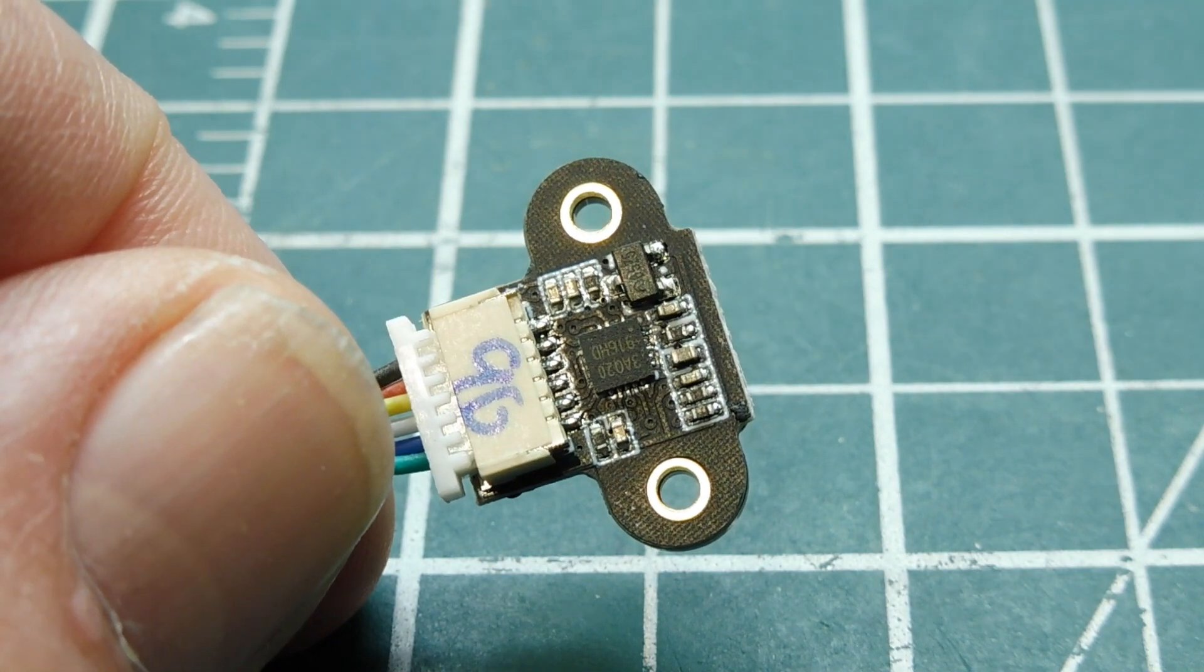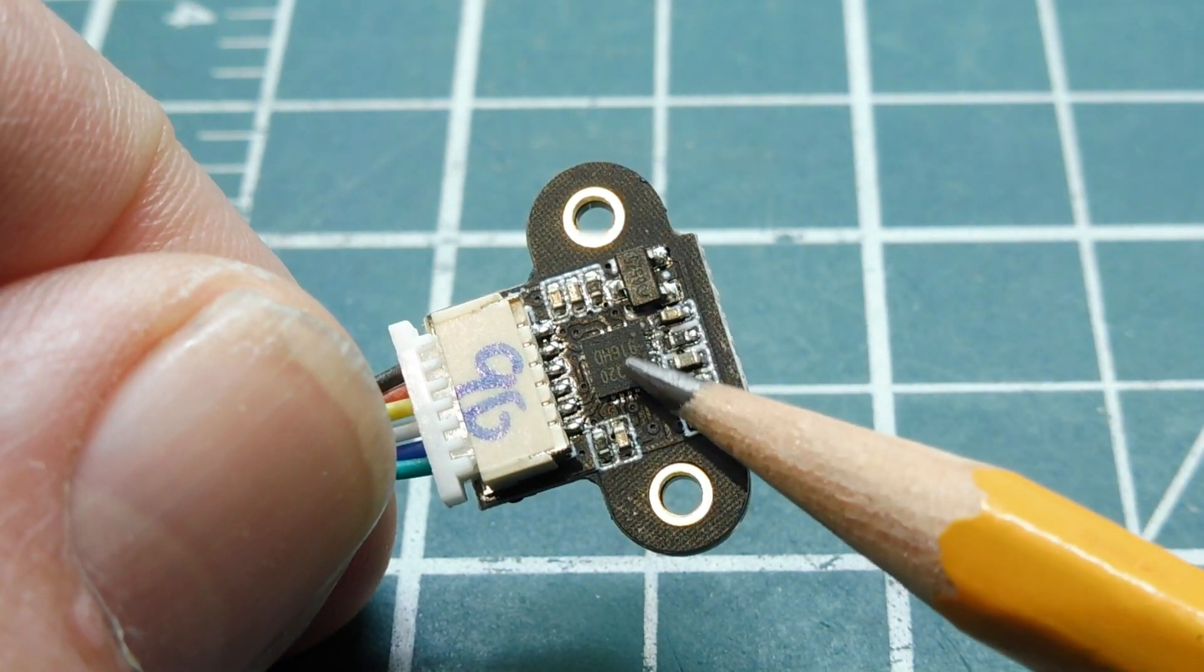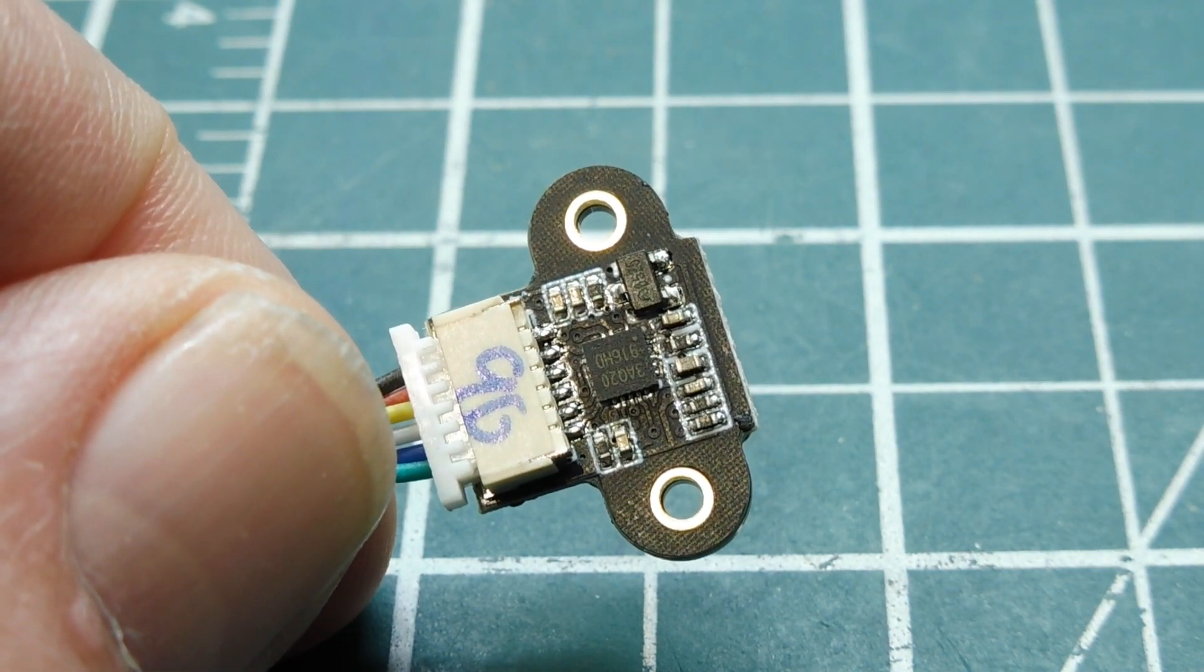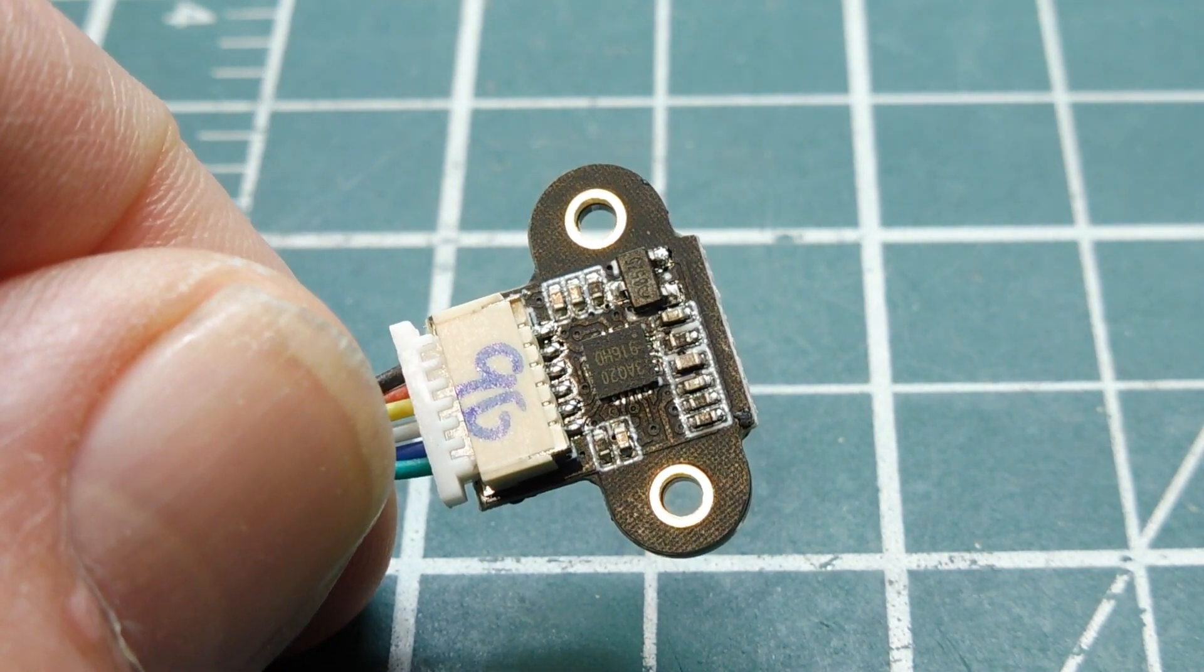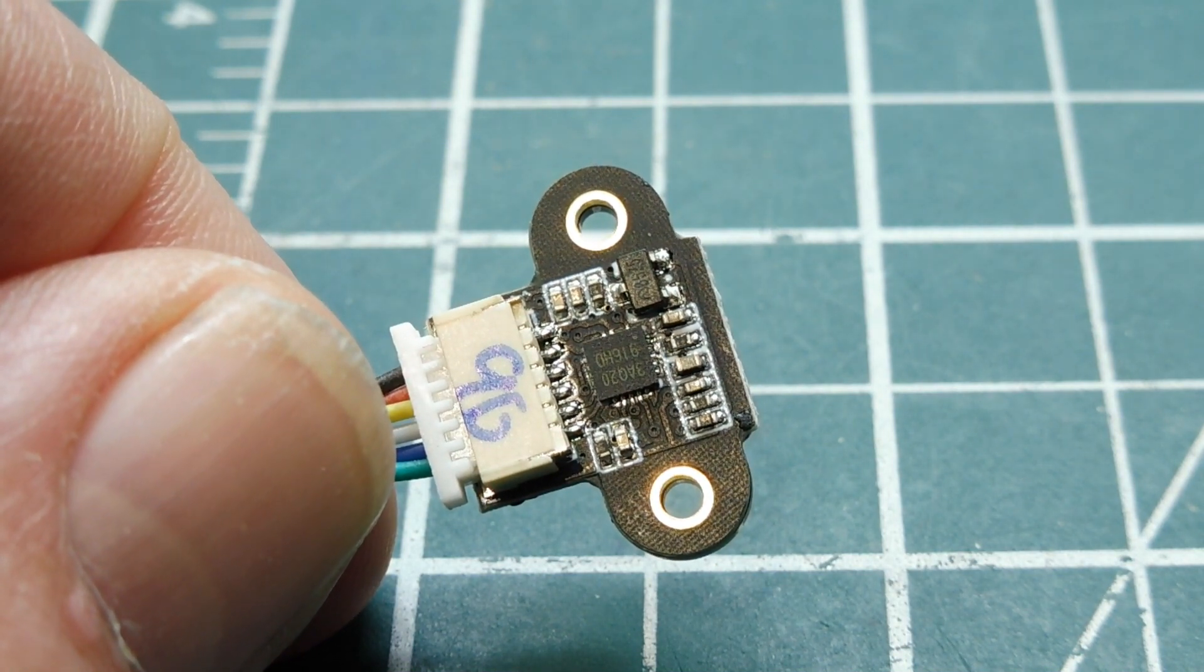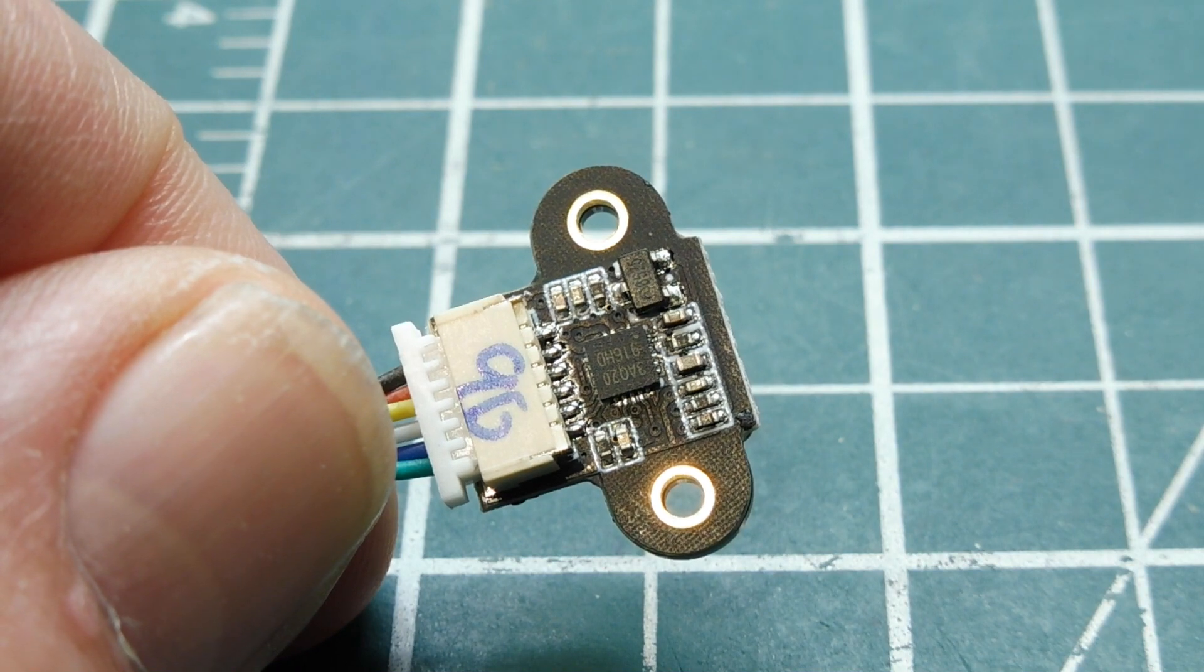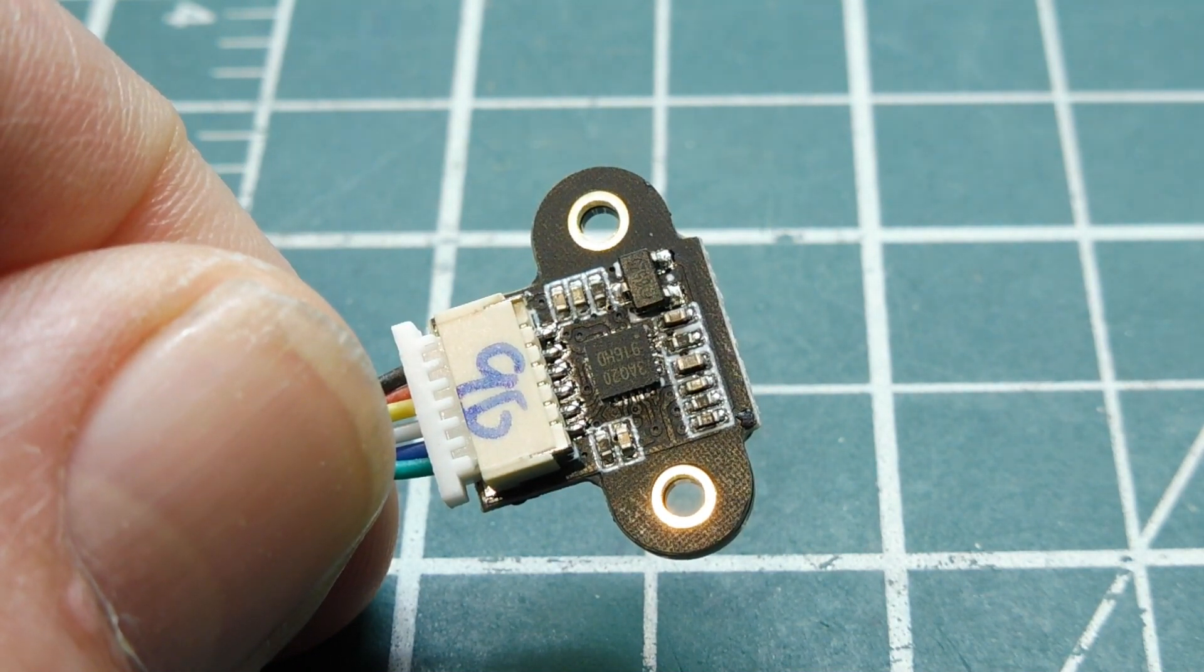Okay, on the back of the sensor, you can see it has an onboard microcontroller which does all the calculations. So you don't have to do any calculations in software, it actually outputs the distance directly. Now the range of the sensor is 1800 millimeters, or 180 centimeters, which is 1.8 meters, which is around 6 feet.